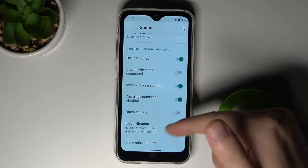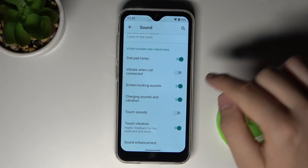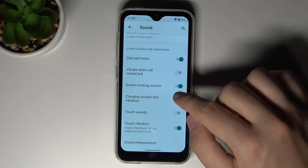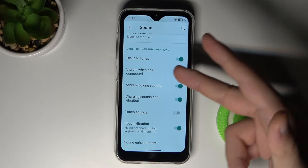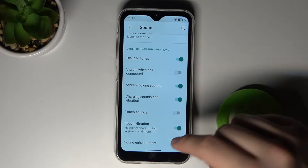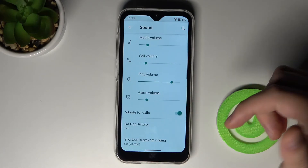In Advanced settings, we can change touch vibration, touch sounds, charging sounds, and vibration or vibrate when a call is connected.